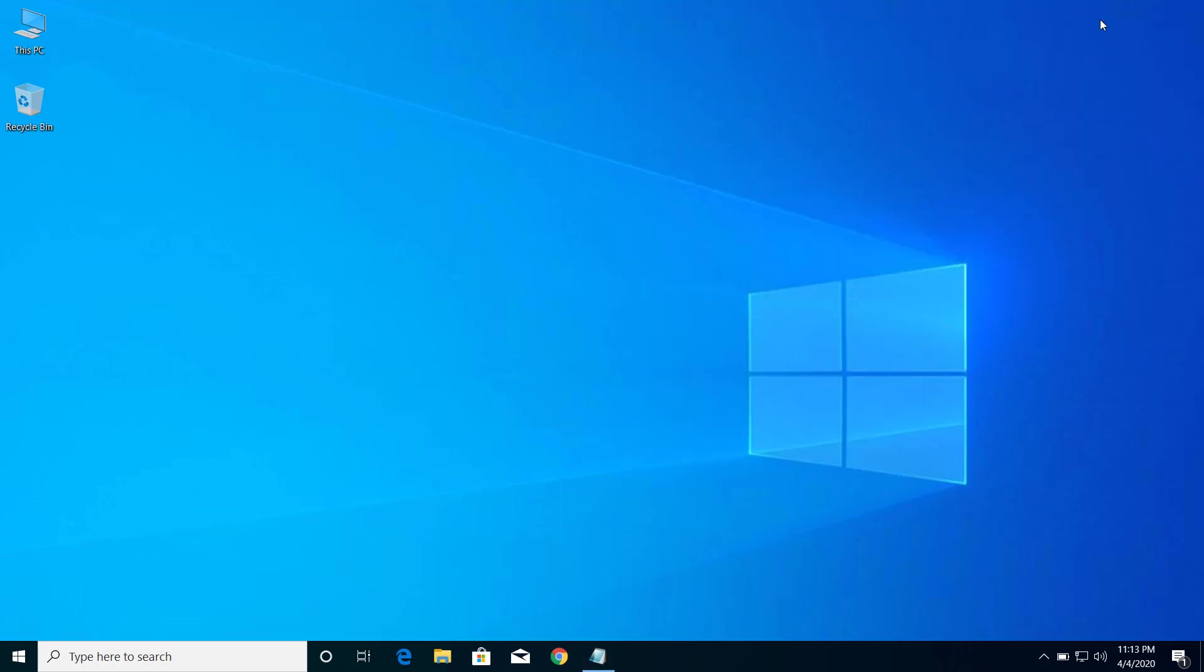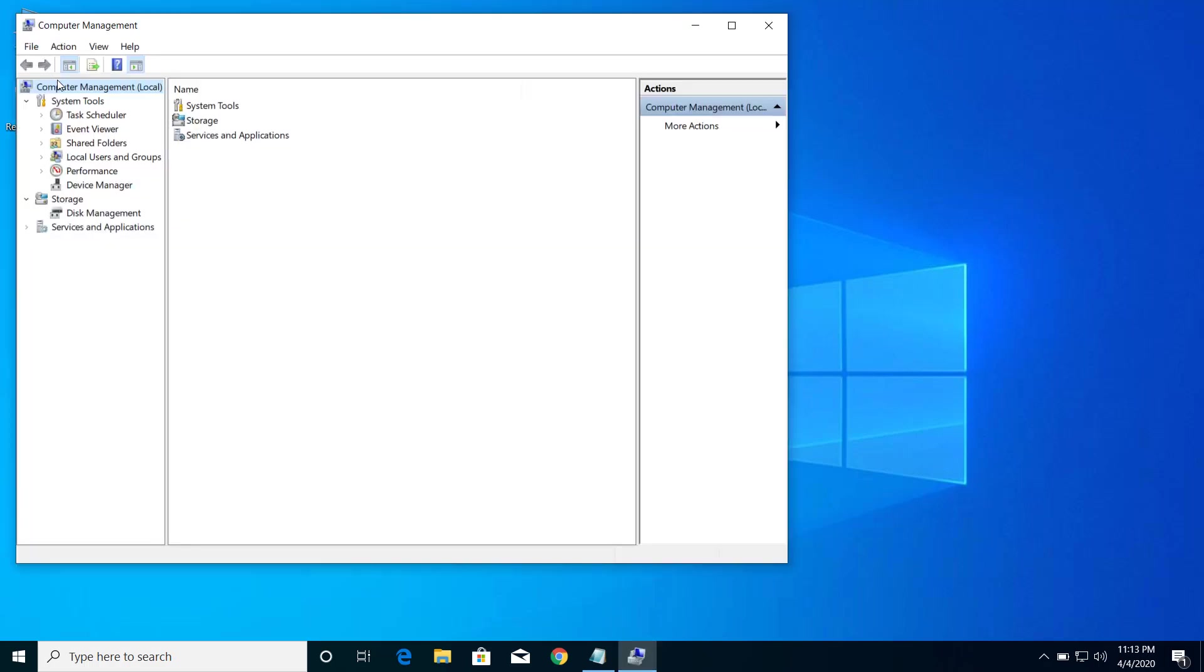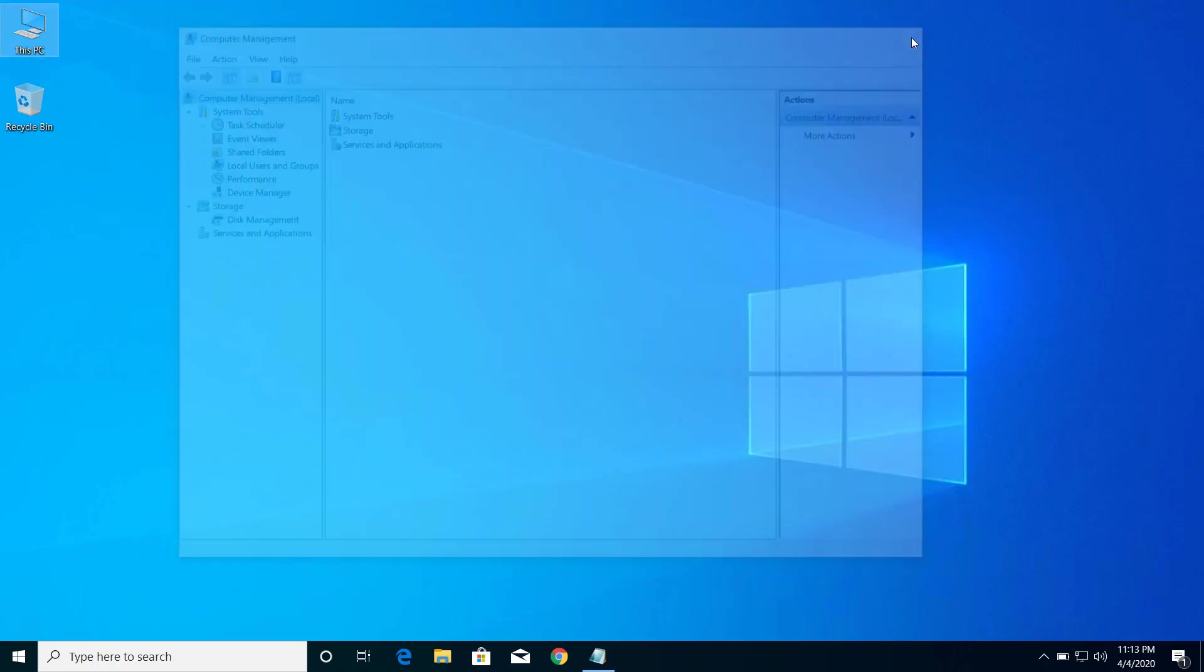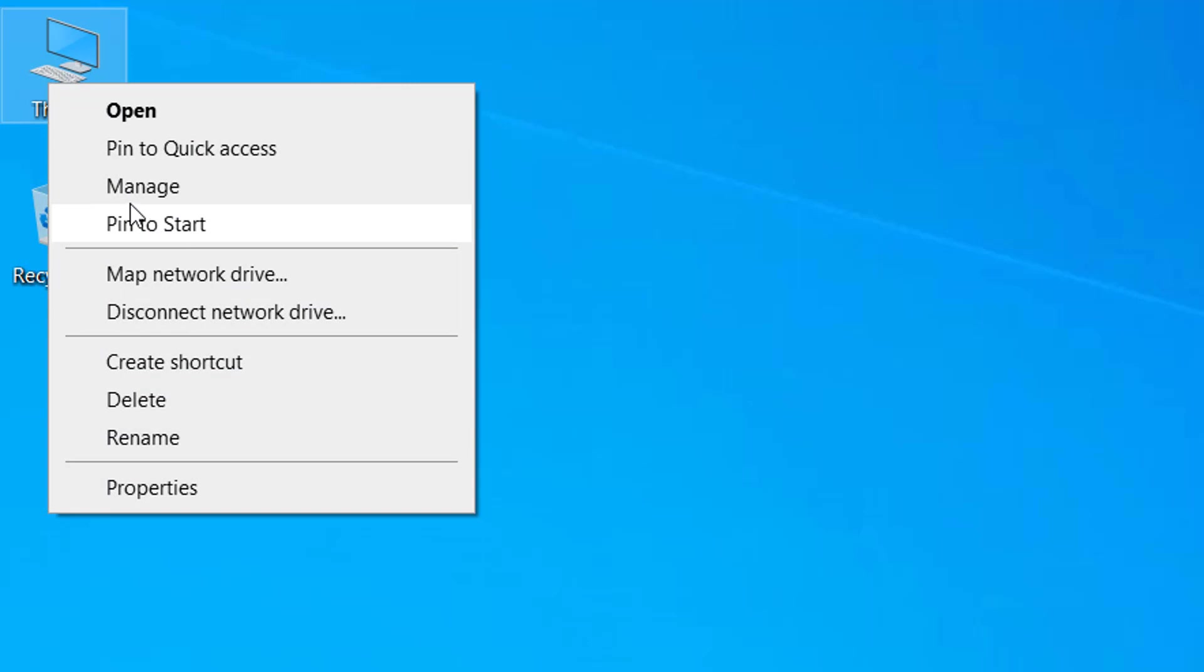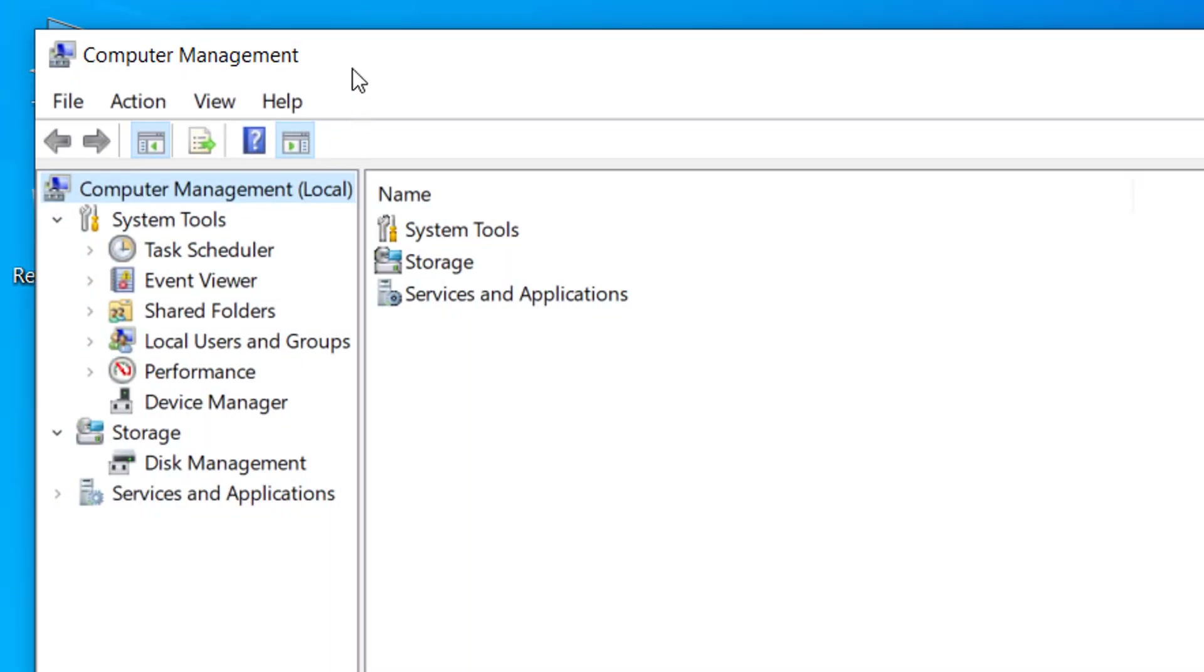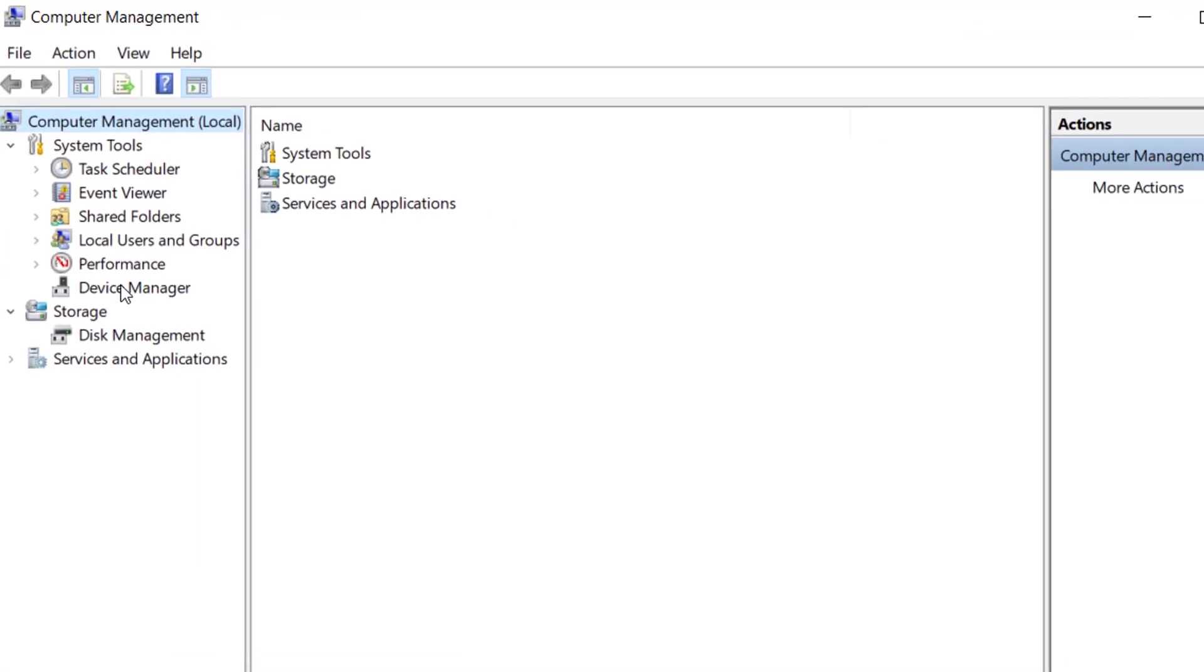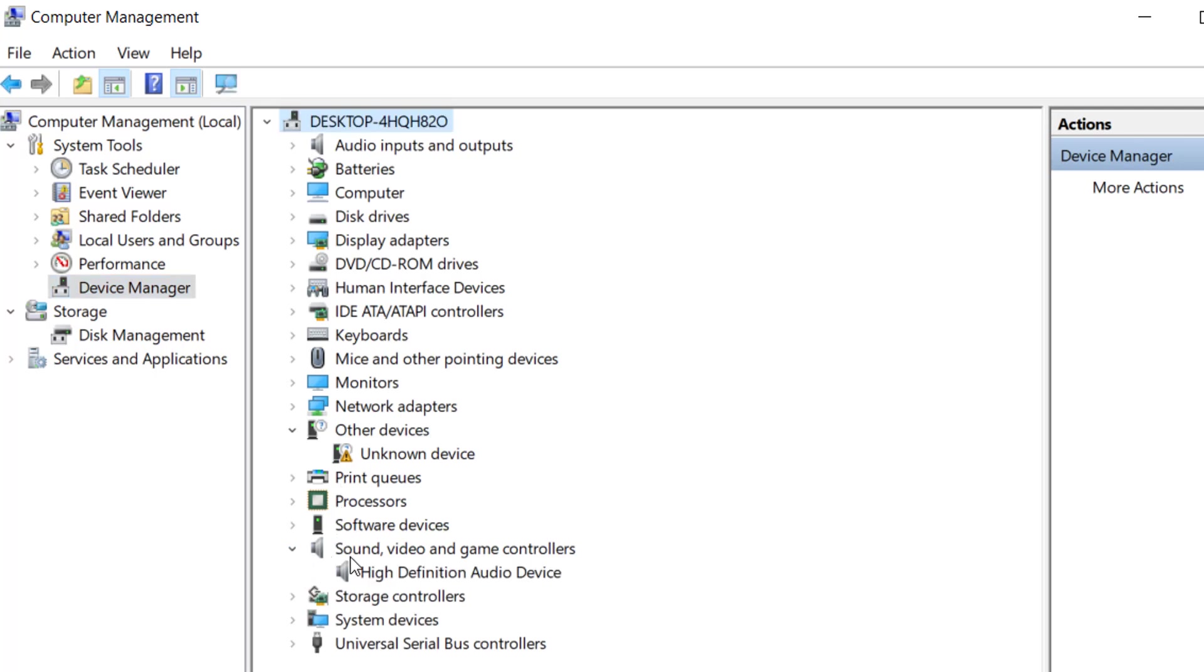To fix this problem, first of all we have to make sure that we have up-to-date audio drivers on our computer and make sure that the device is enabled. You can check it from Device Manager. Right click on This PC and click on Manage, and from here click on Device Manager and check for this device, Sound, Video